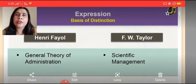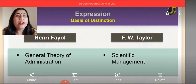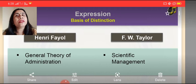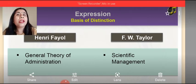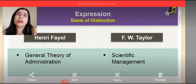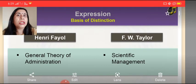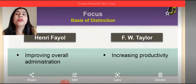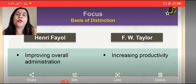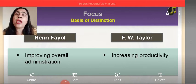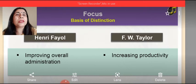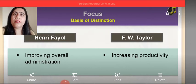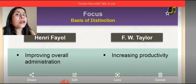The next difference is on the basis of expression. Henry Fayol gave the theory of general management — that is the general theory of administration — and F.W. Taylor gave the theory of scientific management, including the techniques and principles of scientific management. The basic focus of Henry Fayol is to improve the overall administration, while the basic focus of F.W. Taylor is increasing the productivity level and increasing the efficiency of the workers.